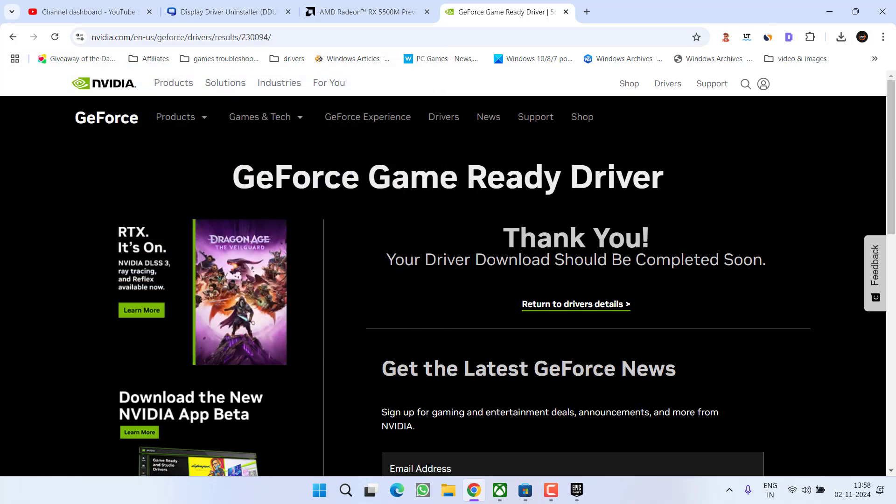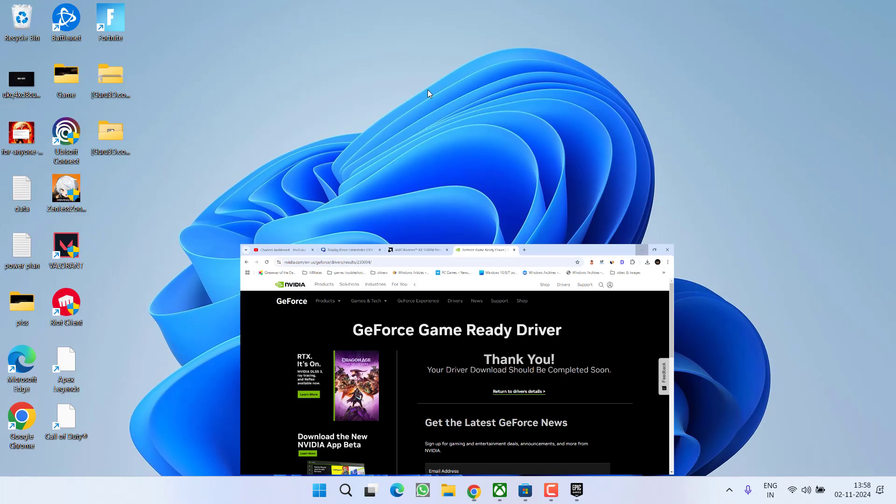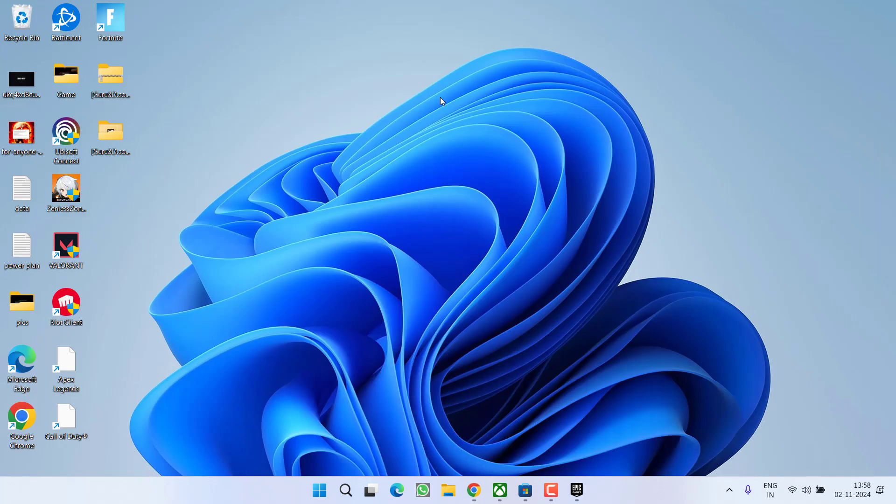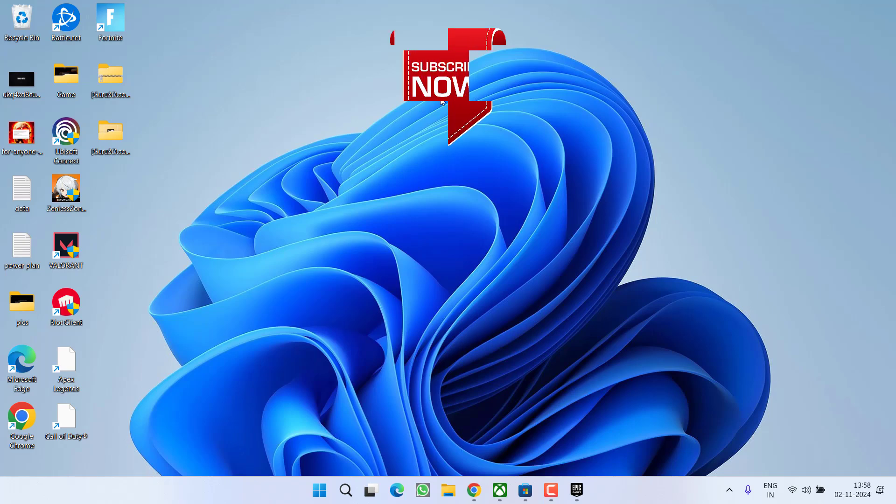Once you have downloaded the drivers, install the relevant drivers into your PC and this will instantly fix out the issue of Fortnite installed version of AMD or Nvidia drivers has known issue in D3D12.